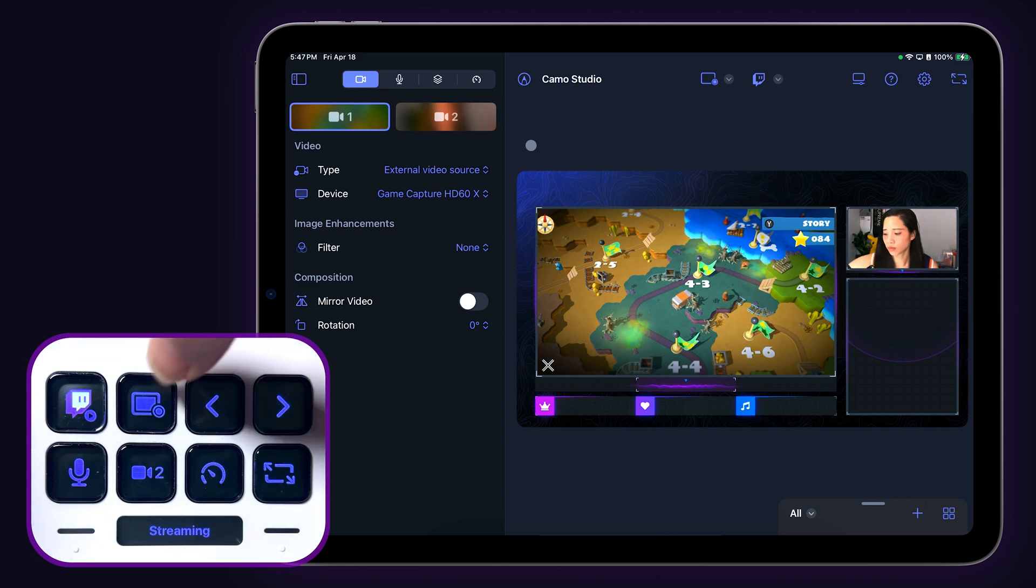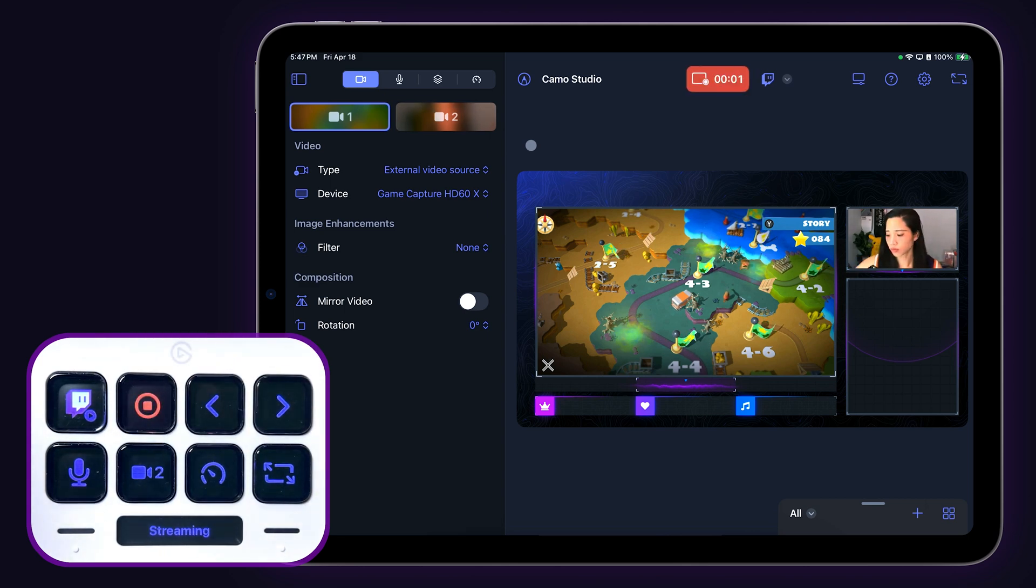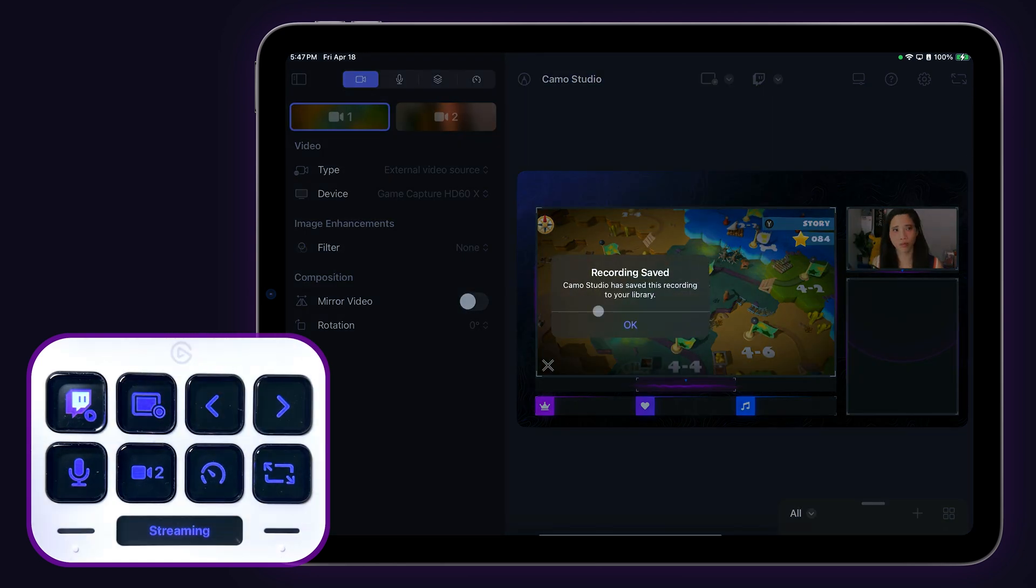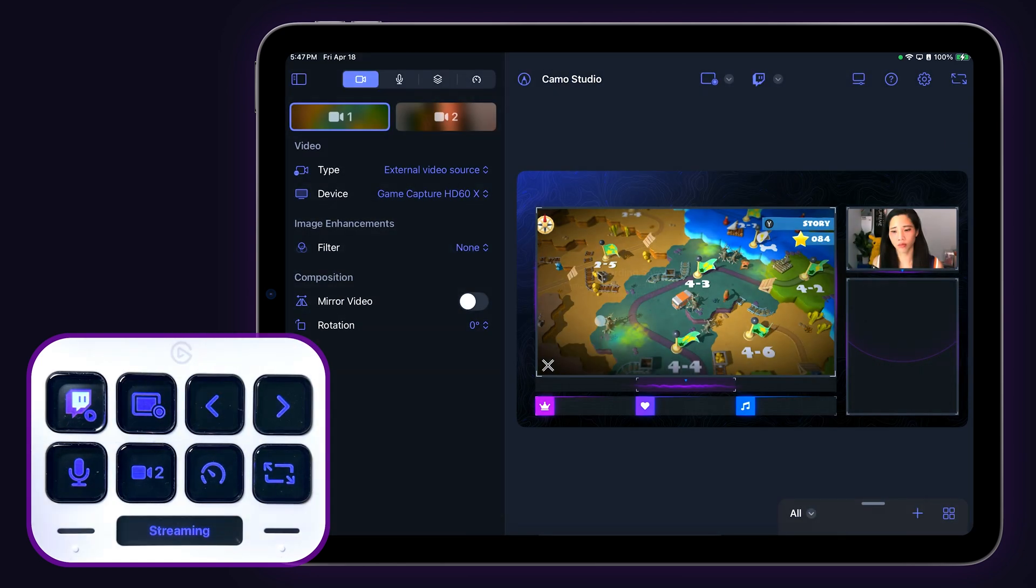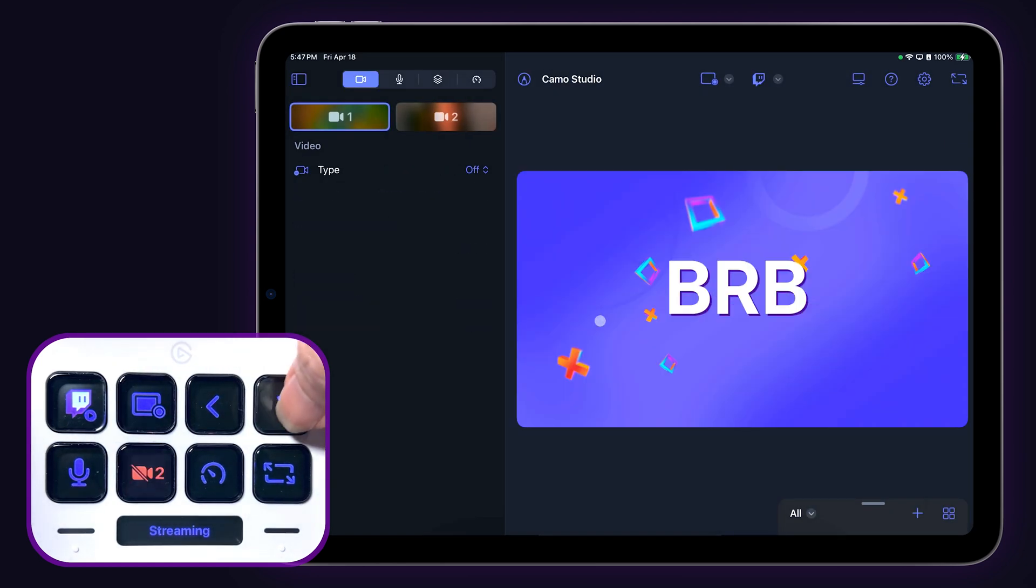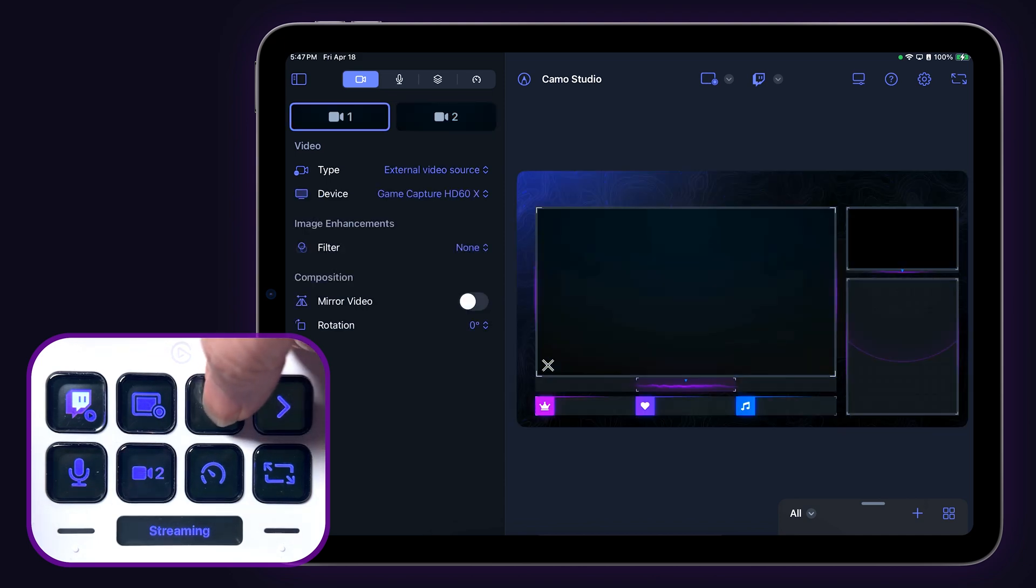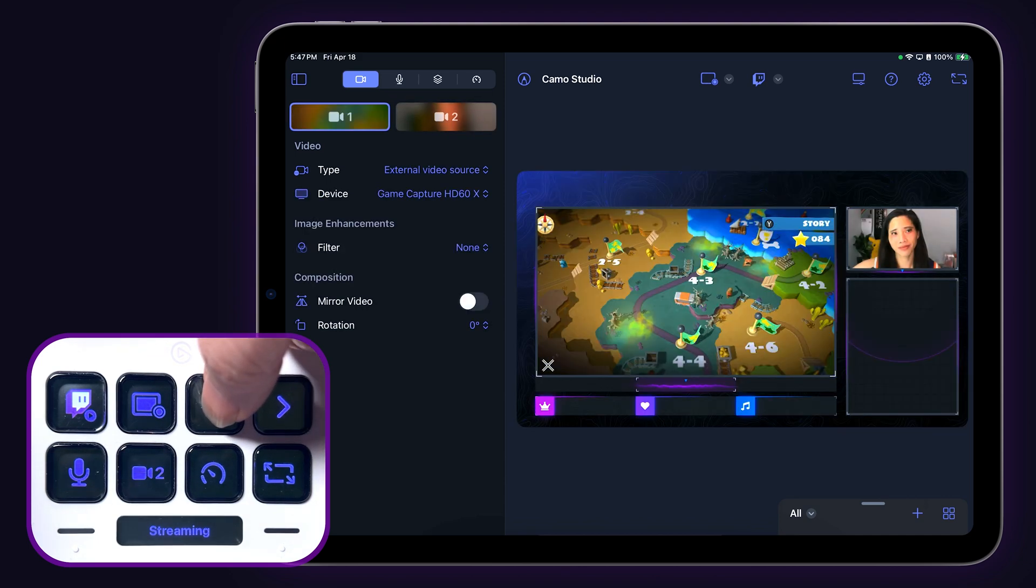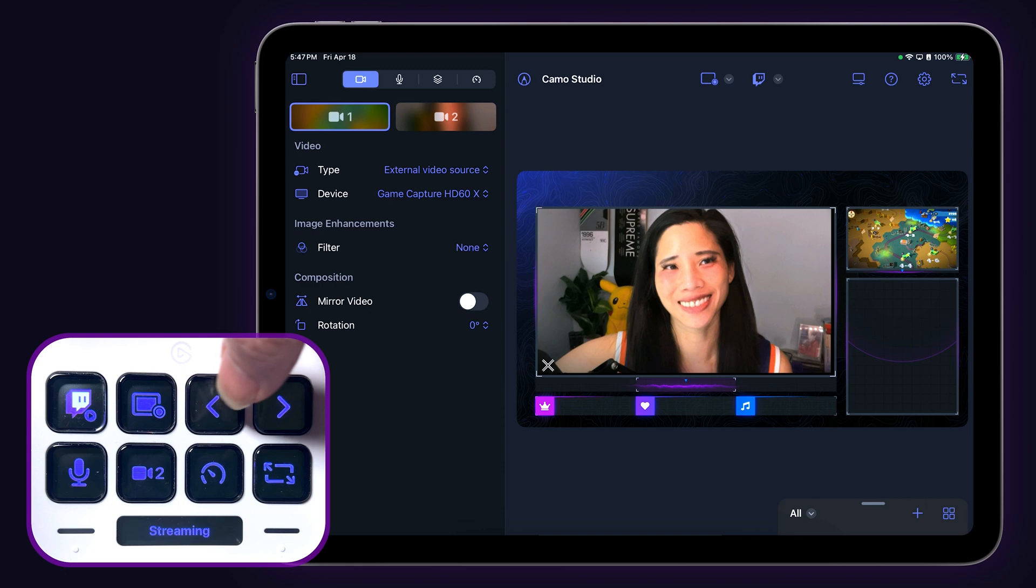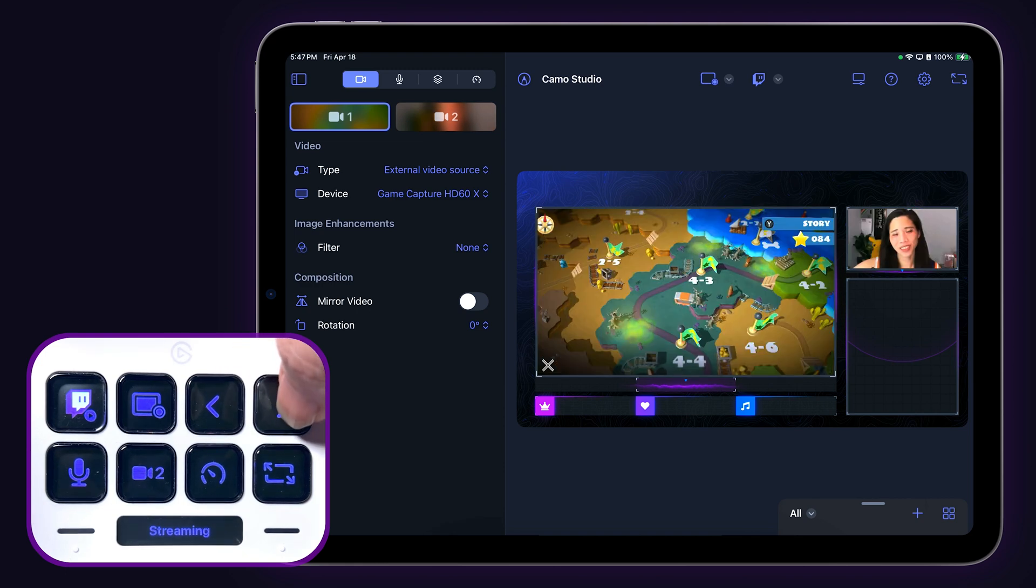Next up is the recording key, which works the same way as the streaming key. Tap once to start and tap again to stop. The single arrow keys on the Stream Deck are previous and next scene keys. So if you have your scenes set in the order that you're most likely to use them, you can just use the arrow keys to switch back and forth between scenes.